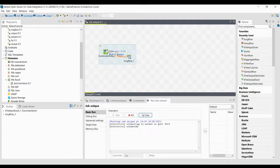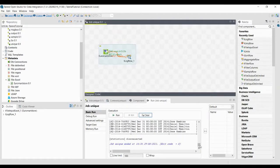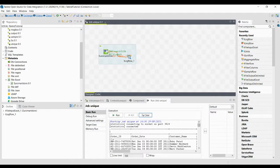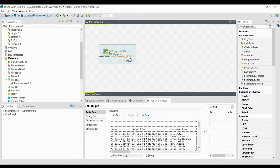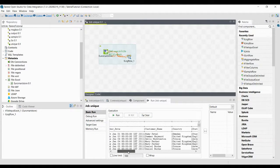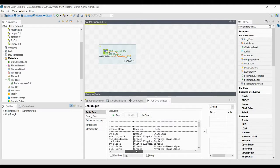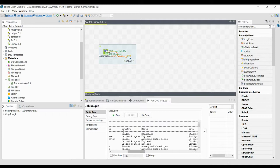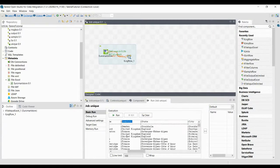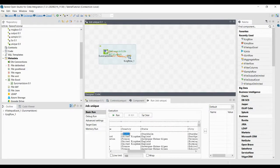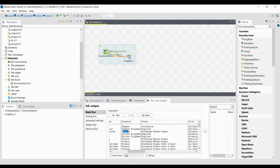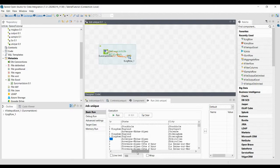Here we have 8,000 records. Obviously Order ID will be unique, so we don't need to find anything about that. If you want to find the unique countries — how many countries are there — you can do that, because in the country column the country name is repeated: United Kingdom, Sweden, France, and so on. The country names are repeated.